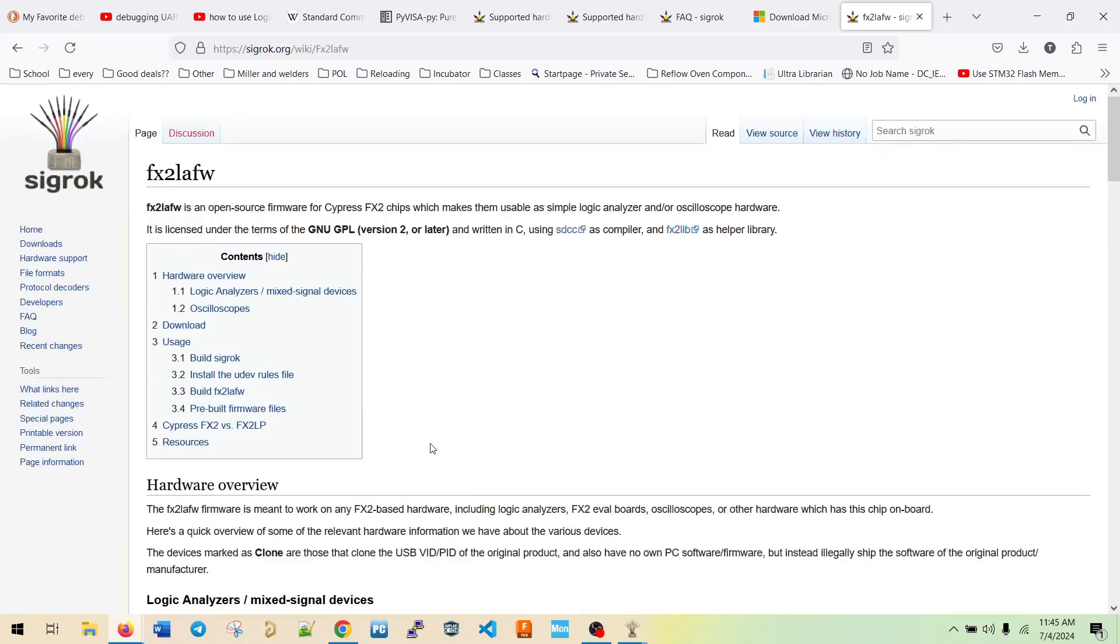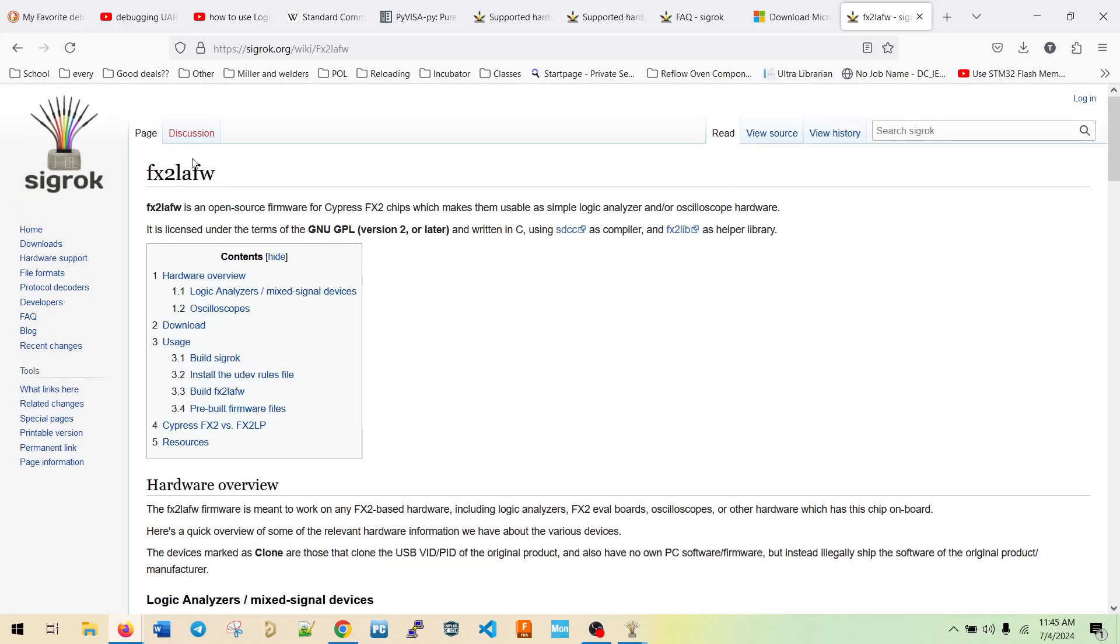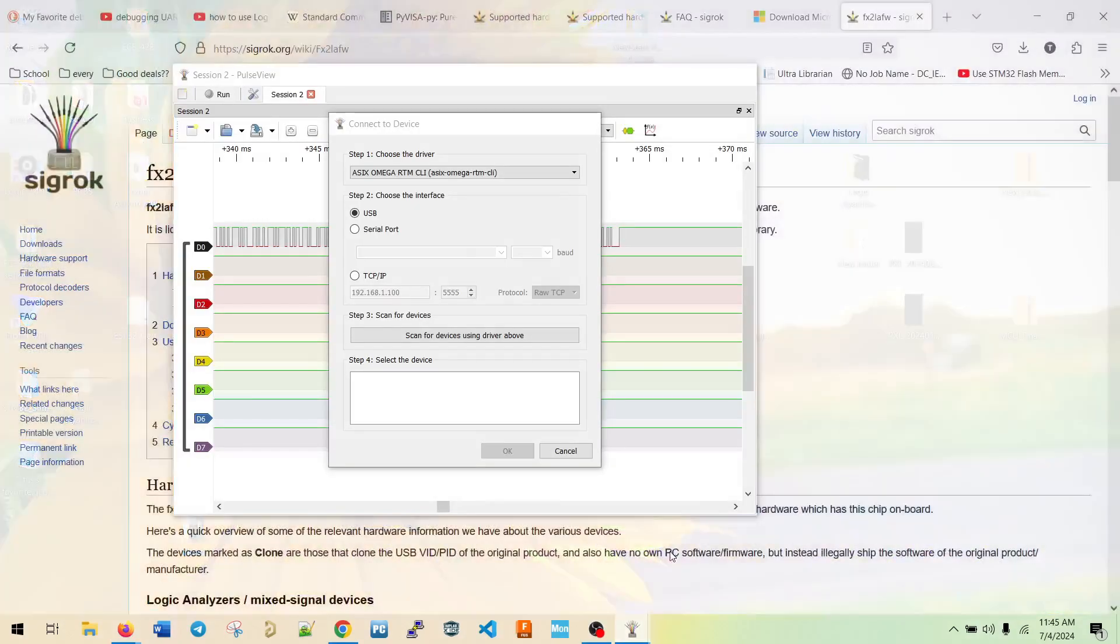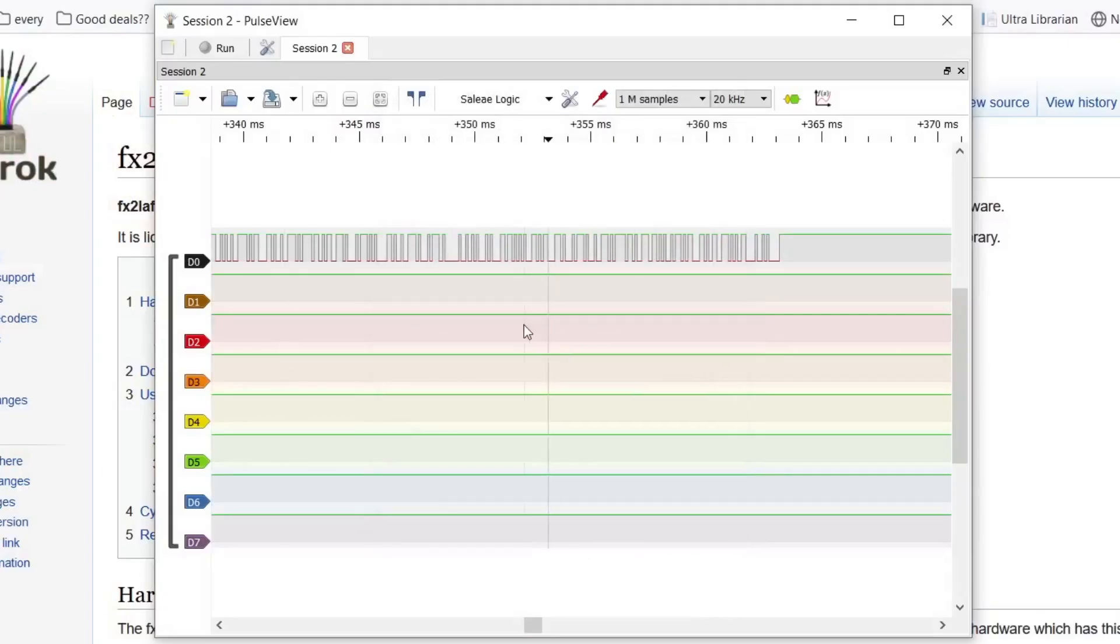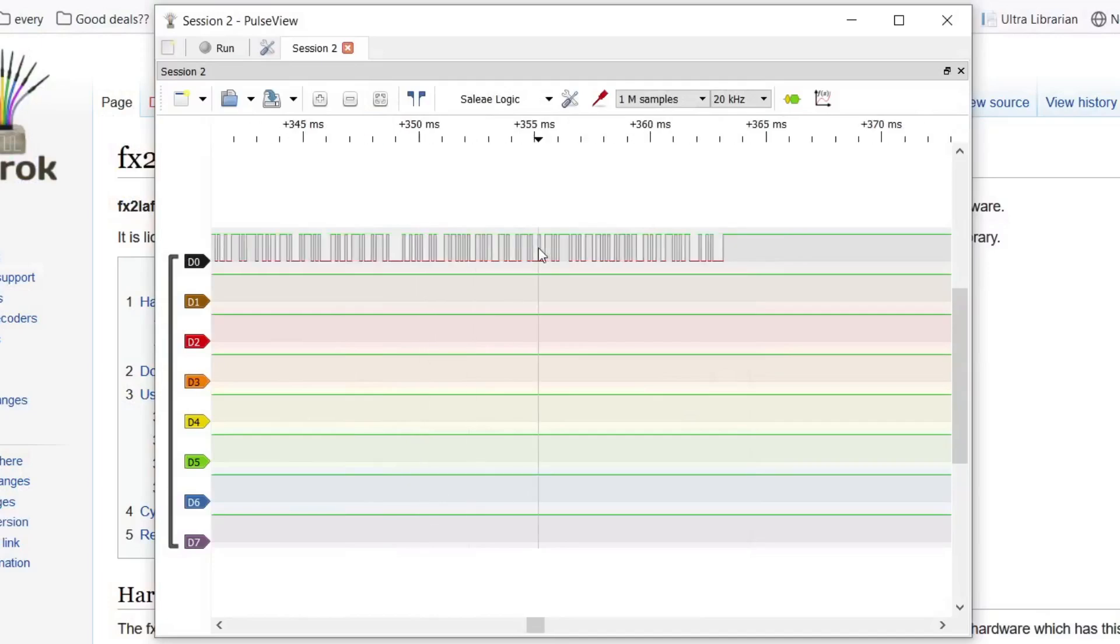And so essentially my understanding is you can use the hardware, almost any hardware with this FX2, not any hardware, but obviously within reason. And so this is an option if you don't want to use proprietary software. So back to here. So we have it connected. It's ready to go. We have data coming in.